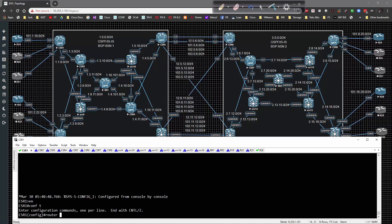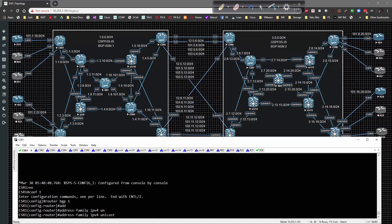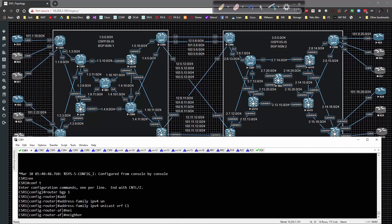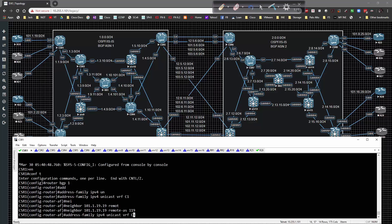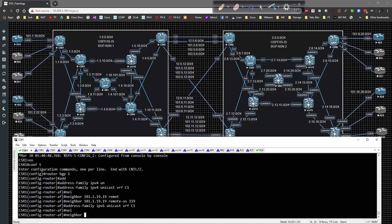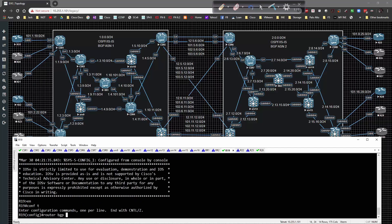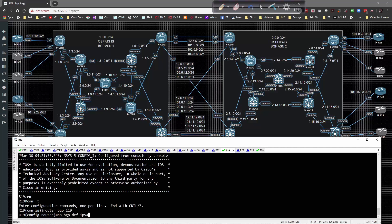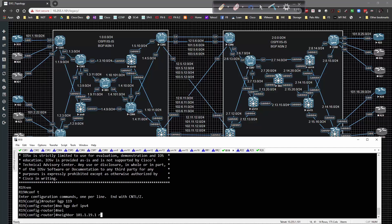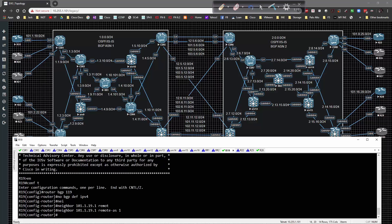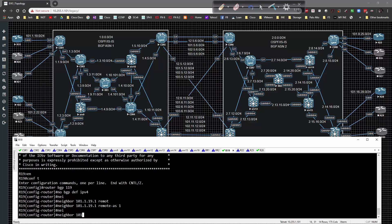On Router 1, we go to router BGP 1, address-family IPv4 unicast VRF C1, neighbor 101.1.19.19 remote-as 119. Then for IPv6, neighbor 101:1:19::19 remote-as 119. Then we go to Router 19: router BGP 119, no BGP default IPv4, neighbor 101.1.19.1 remote-as 1. And then neighbor 101:1:19::1 remote-as 1.